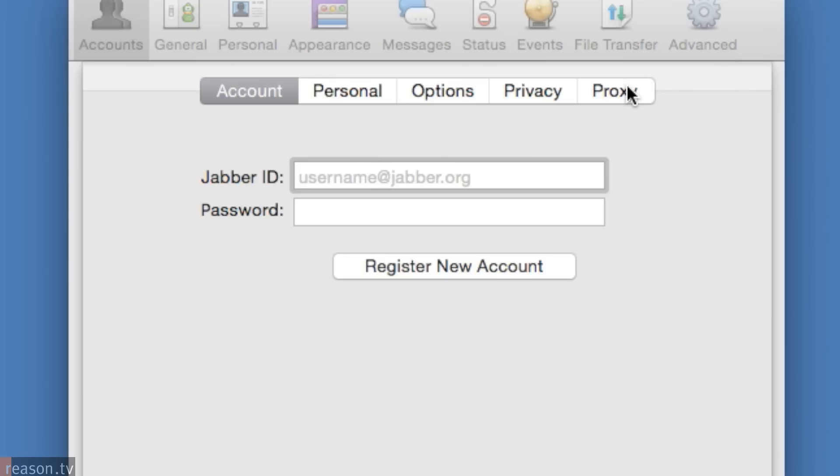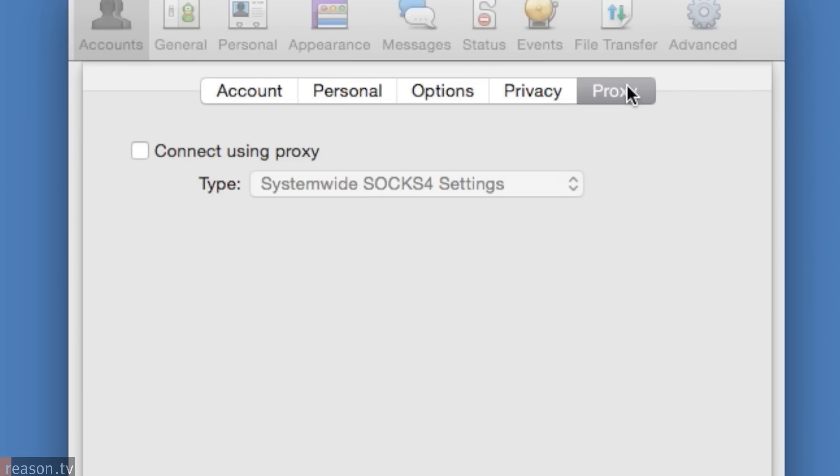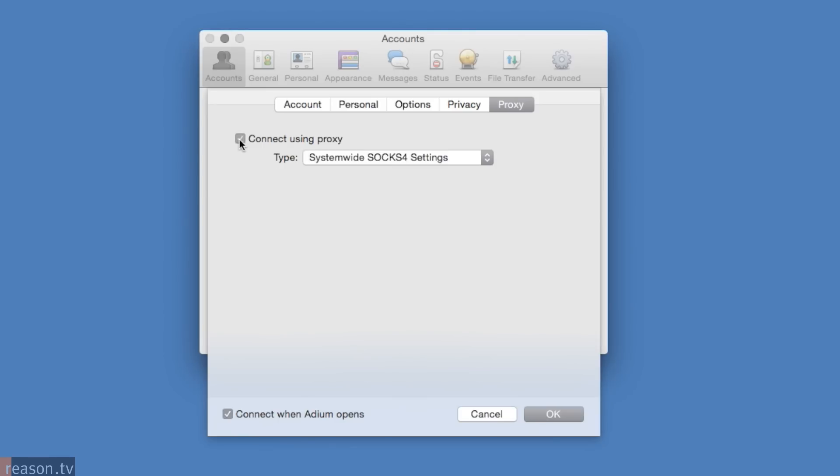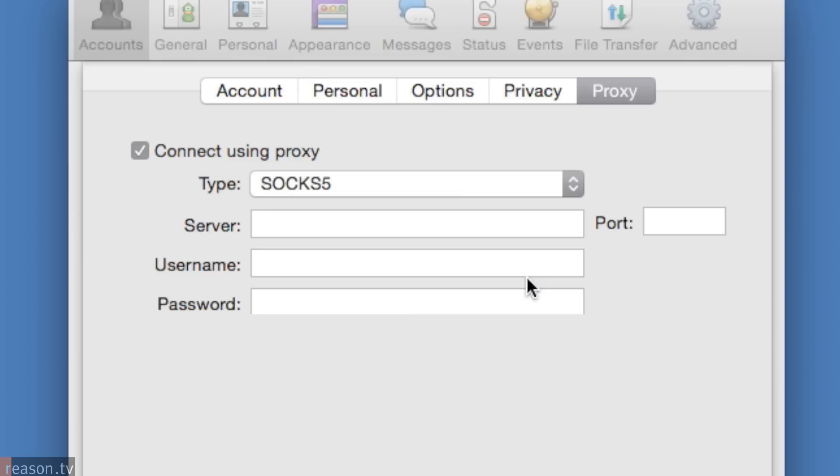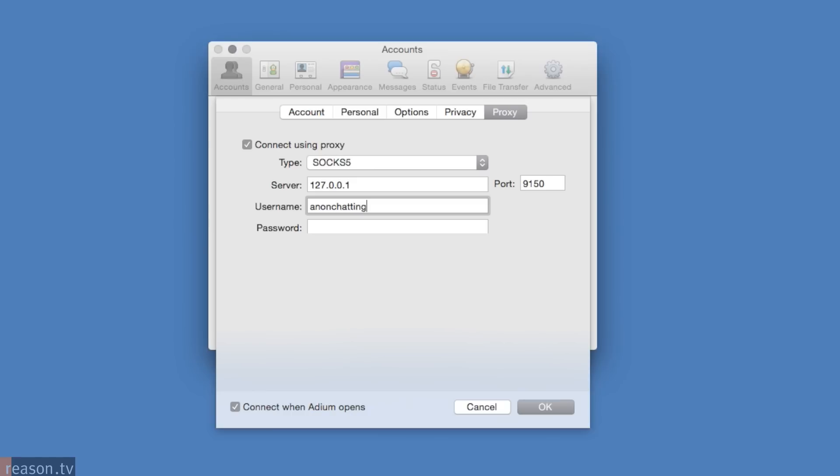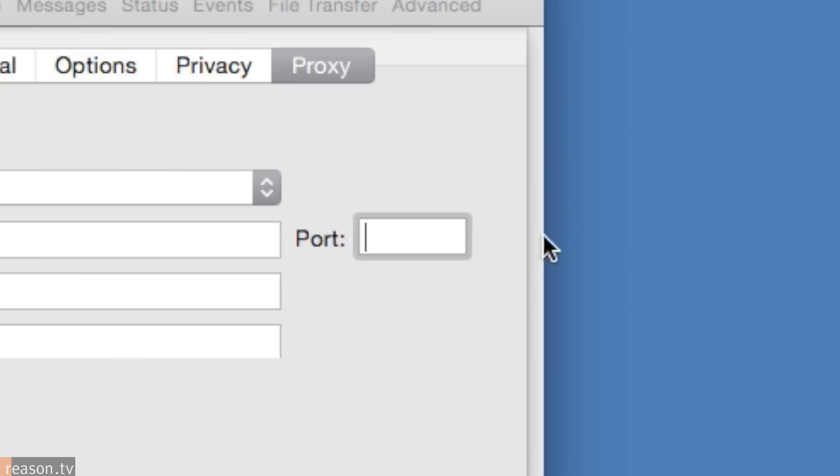Switch to the Proxy tab. Click Connect Using Proxy, then choose SOCKS5. Type 127.0.0.1 into the Server field. Create a new username and password. You see where it says Port? Type 9150 there.